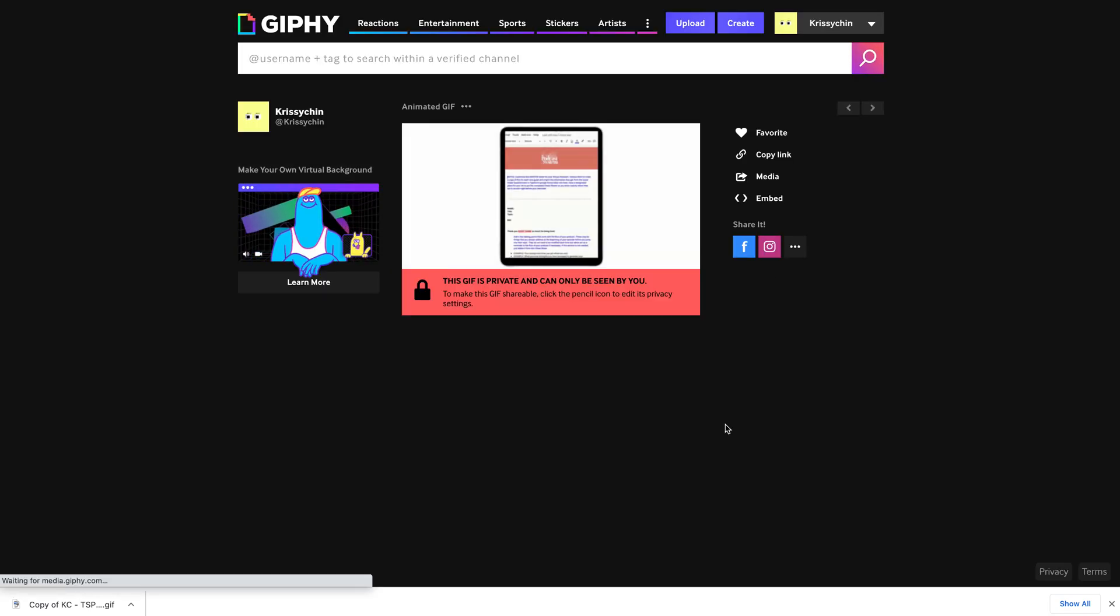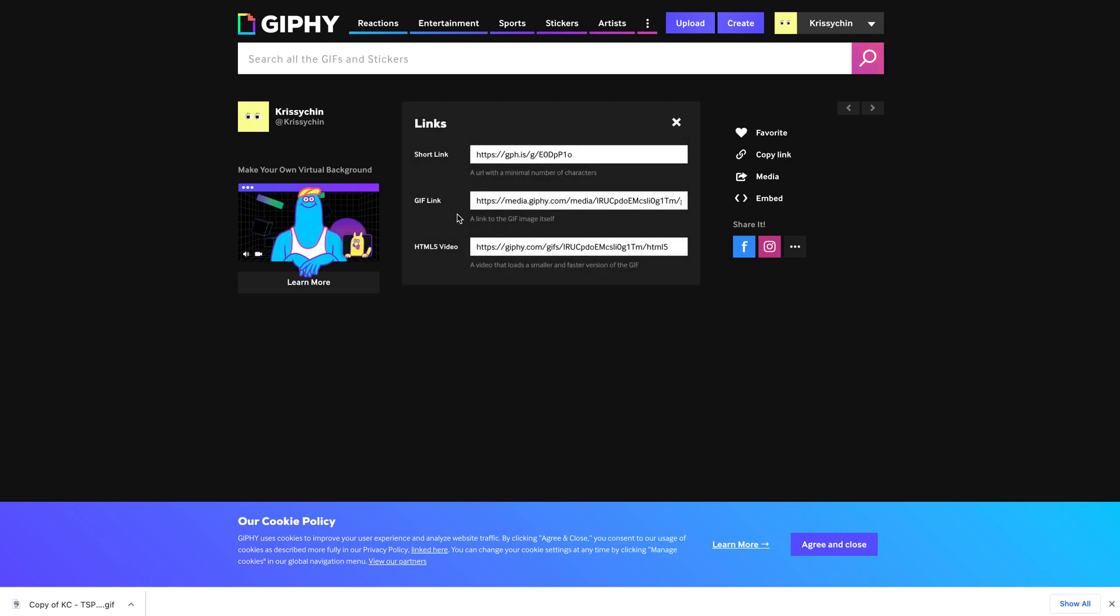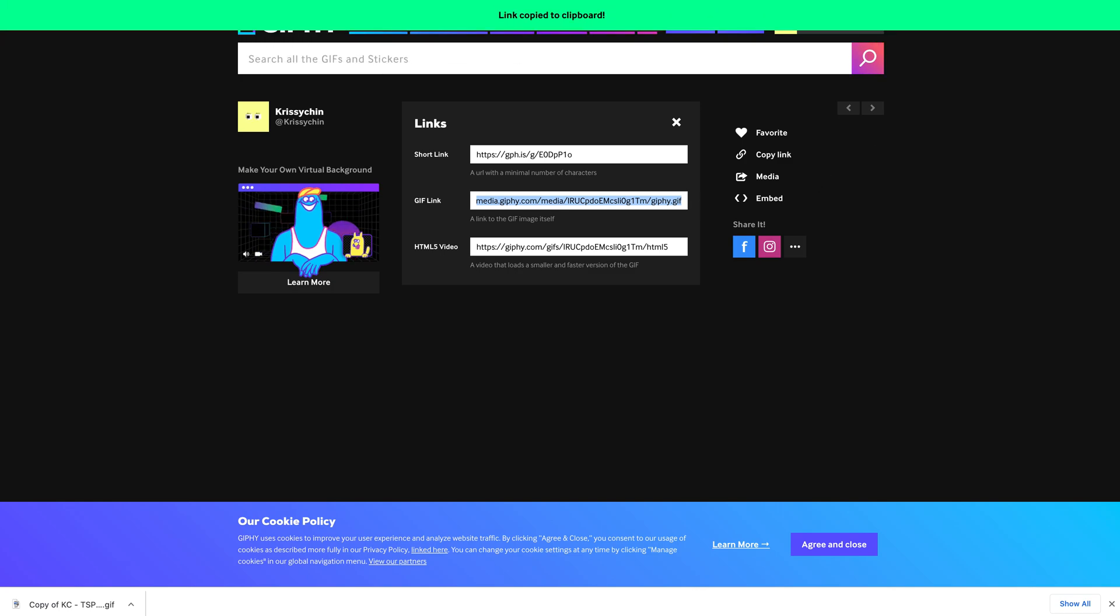Upload complete. And then once it's uploaded, you're going to copy the link. I grab this middle link. I'm going to copy that.